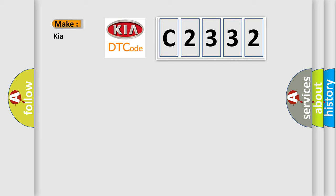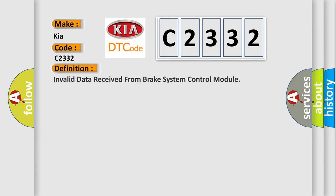So, what does the diagnostic trouble code C2332 interpret specifically for KIA car manufacturers? The basic definition is: invalid data received from brake system control module.